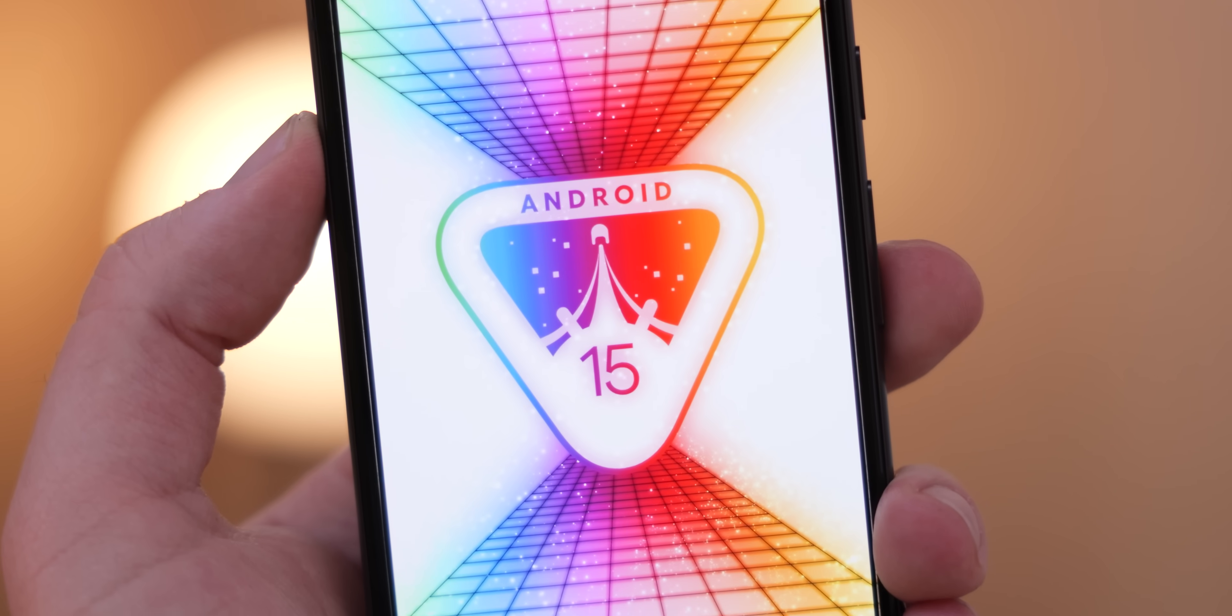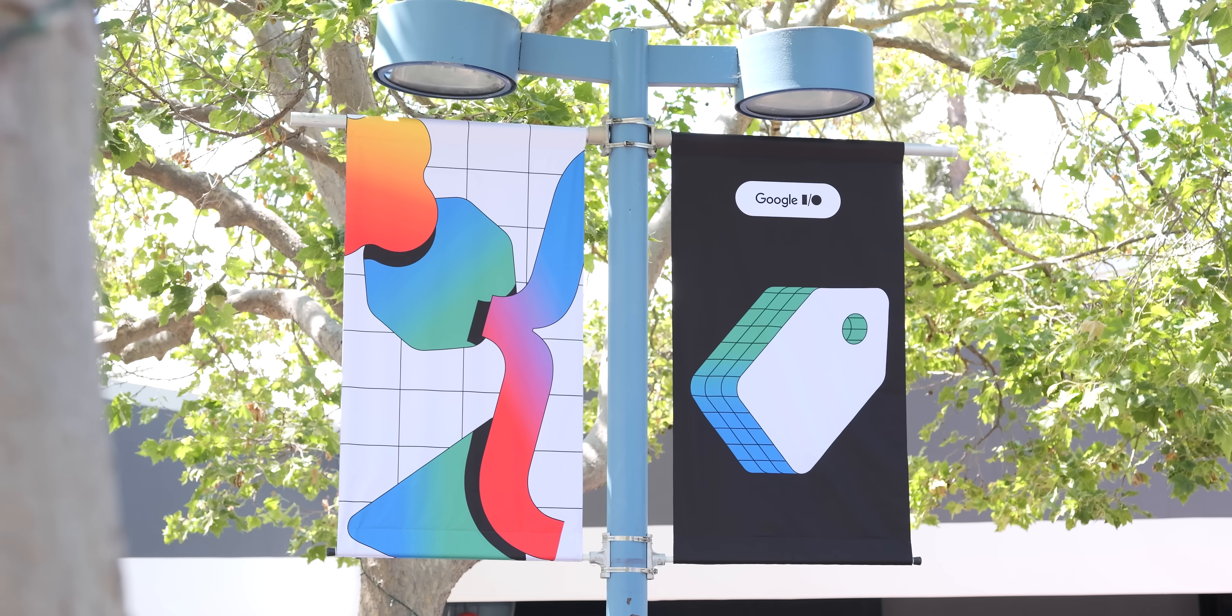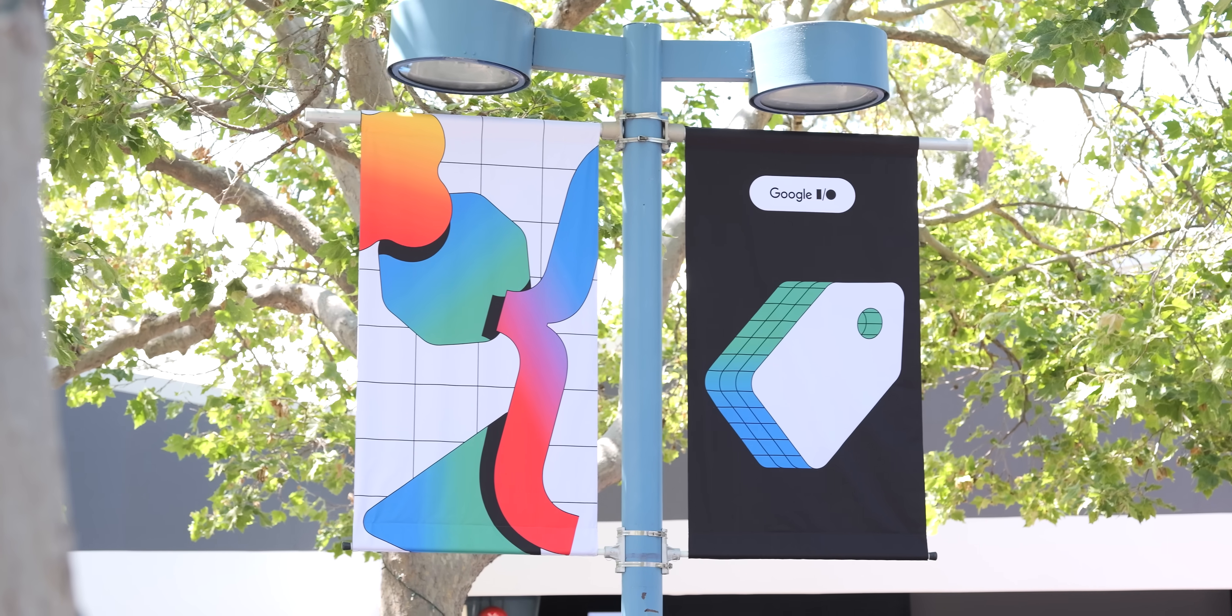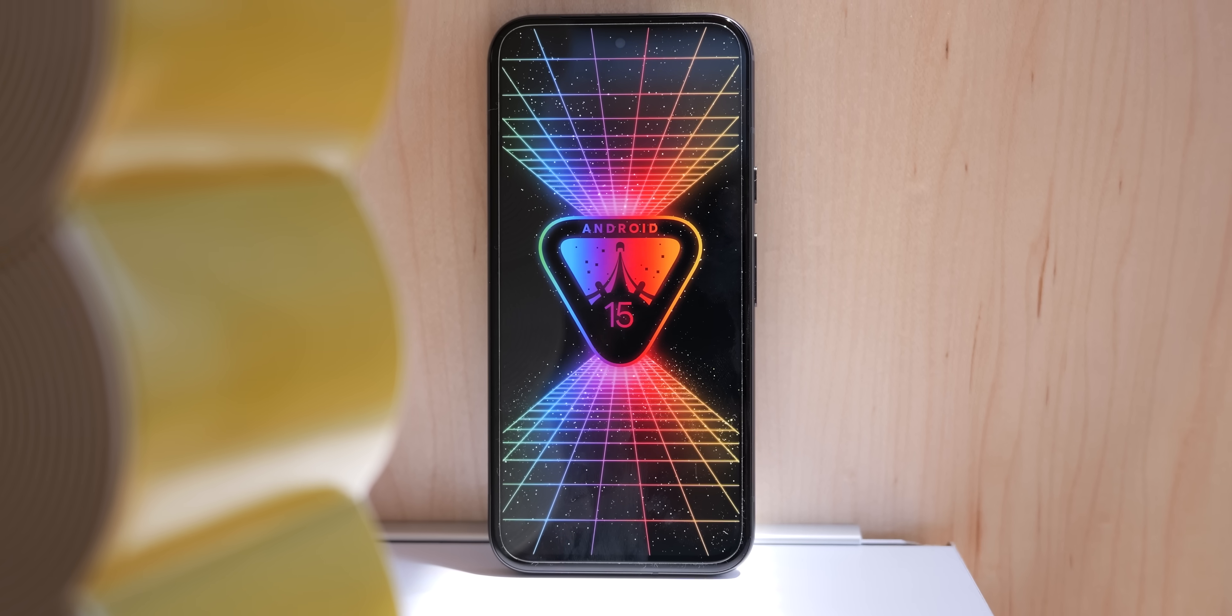So Android 15 Beta 2 has just dropped and we're here on site at Google I.O. 2024 testing it out to give you the full lowdown on what could be the biggest beta release in about two years.